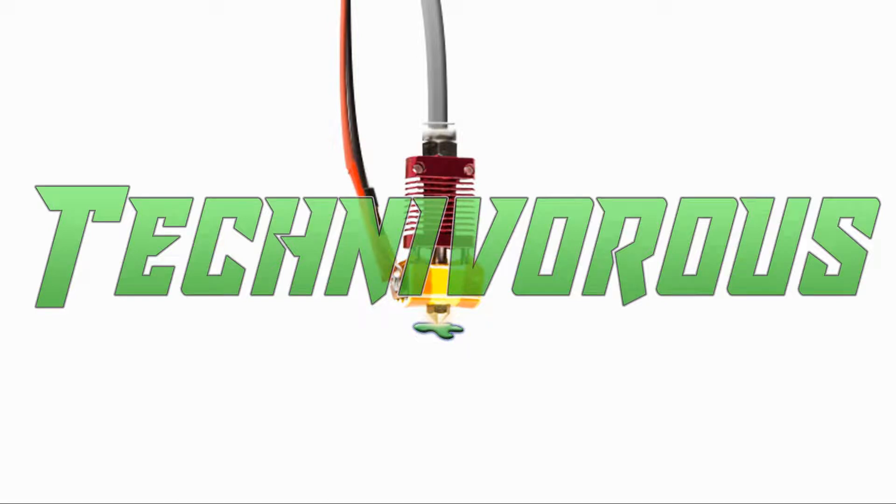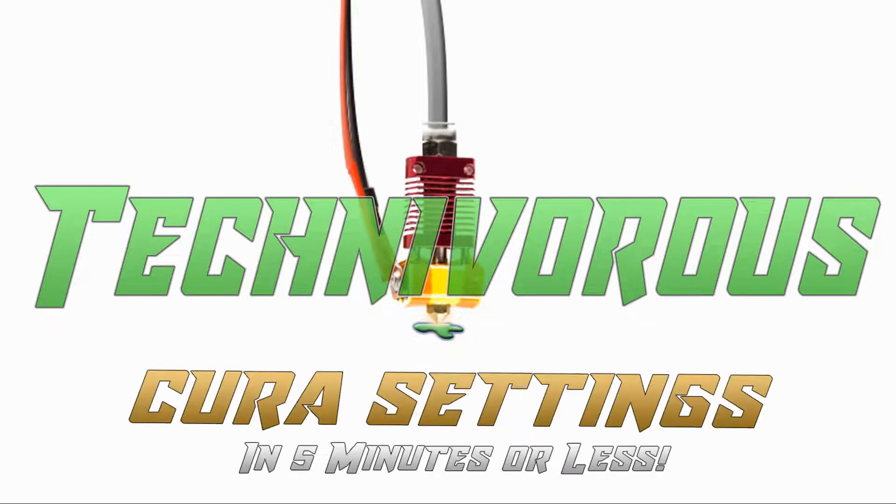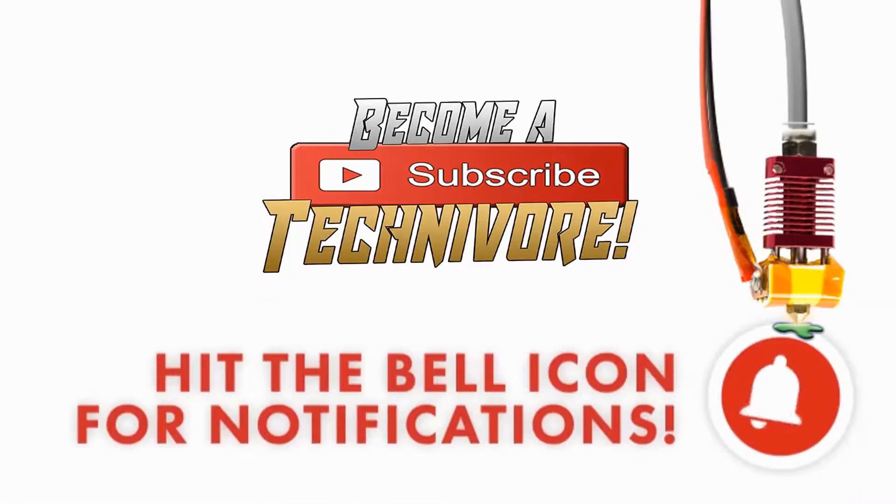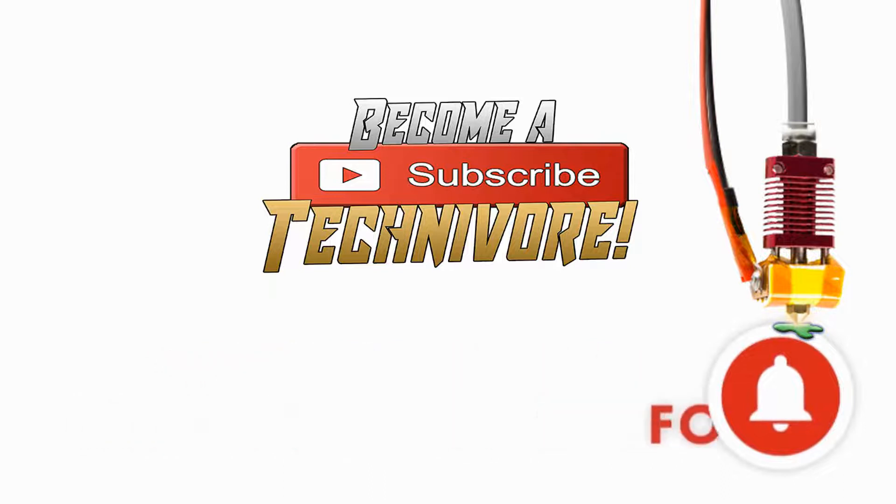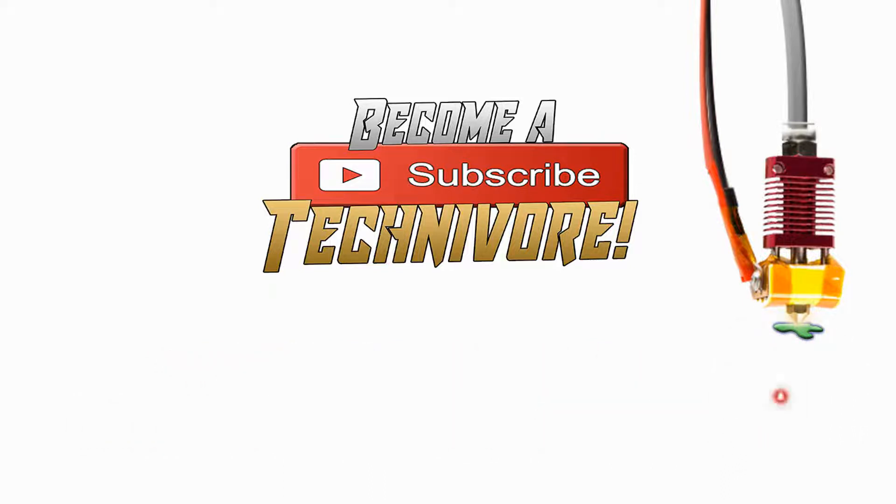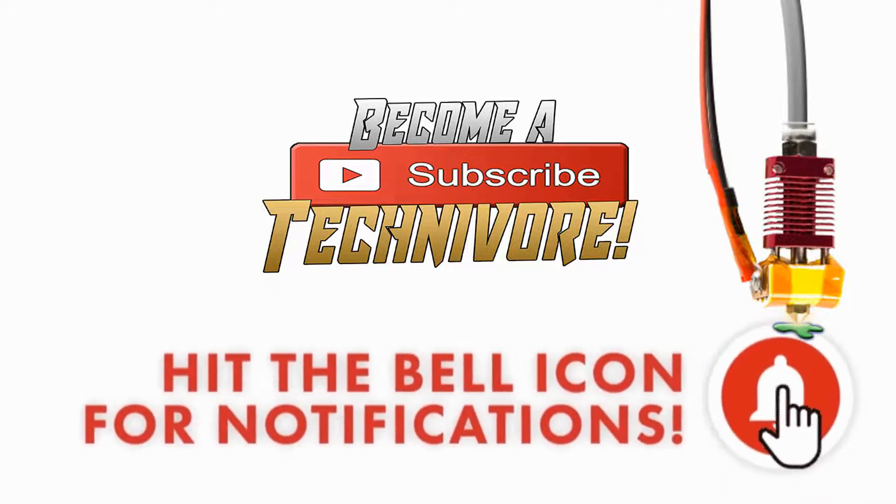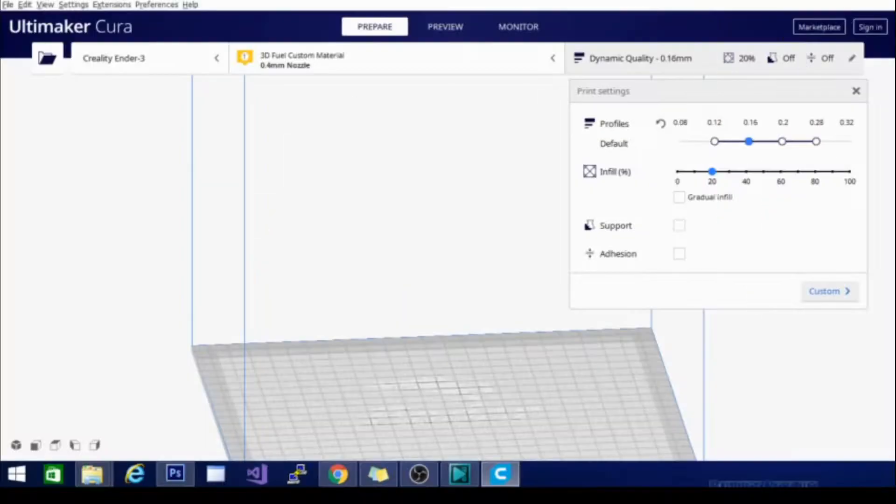Hi folks, Technivorous here. Welcome to my Cura playlist. Before we get started, hit that subscribe button so you can find your way back here. I update often.